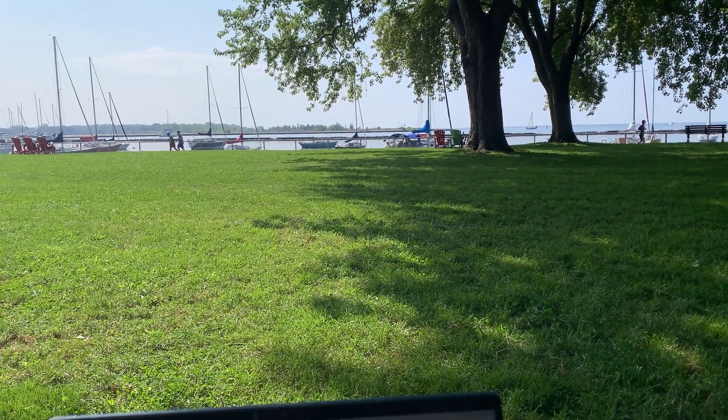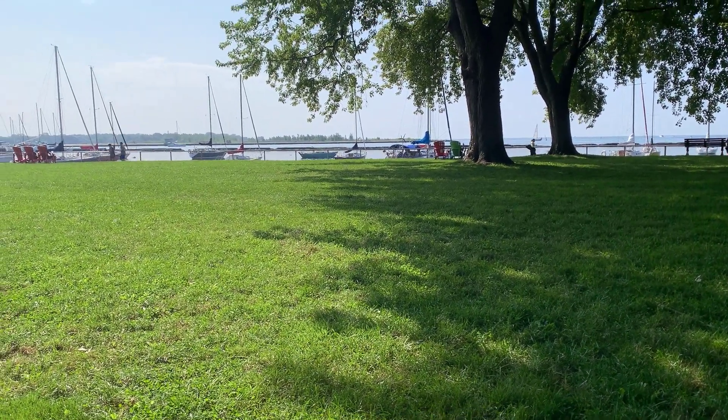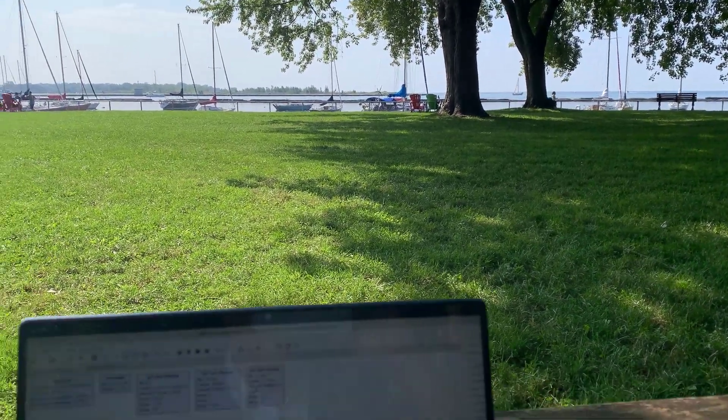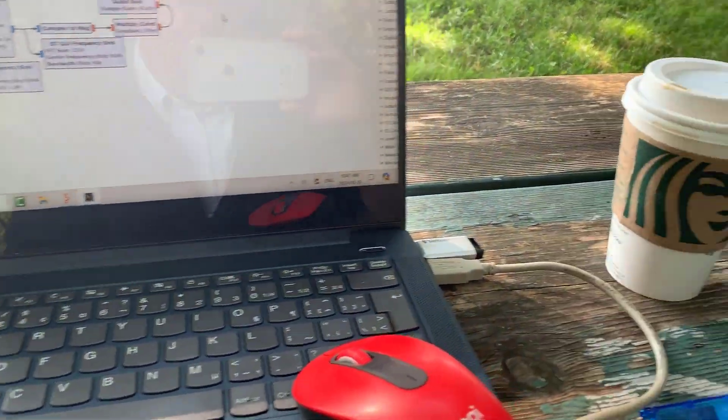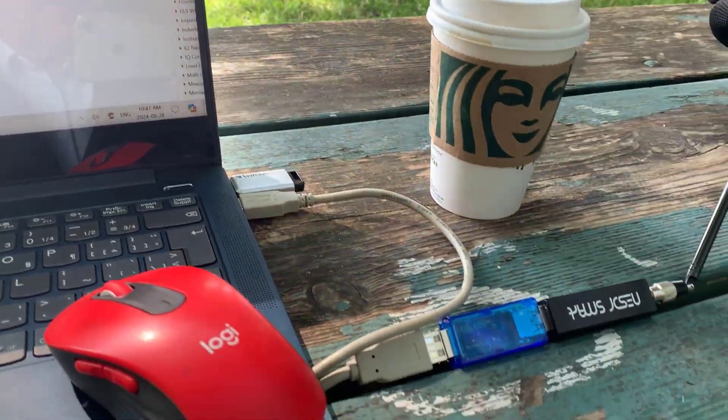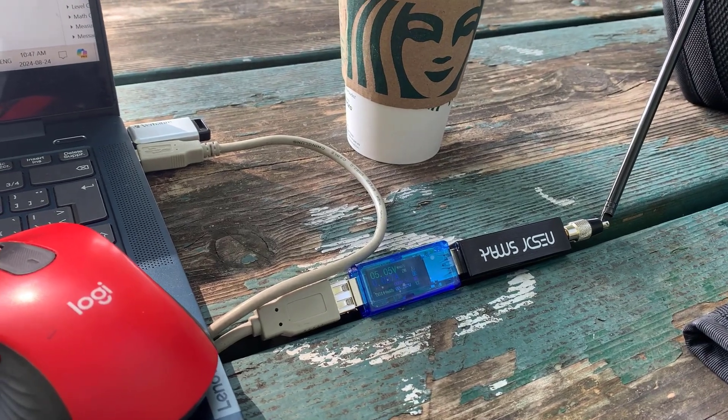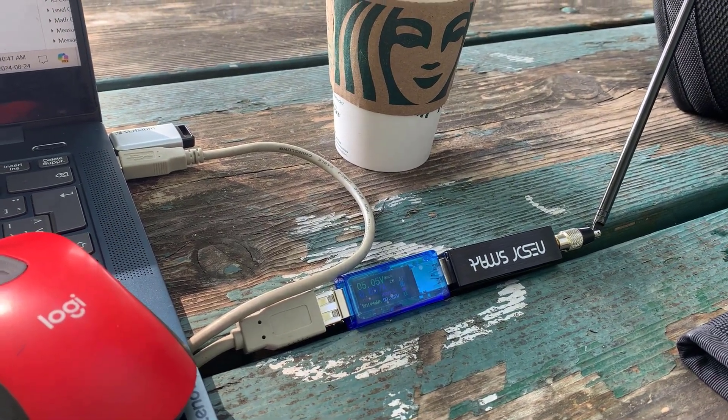Good morning, it's Jeremy. It's Saturday, August the 24th. I'm just down at Toronto Harbourfront here and I'm testing the RTL version 5. I'm testing it on HF and VHF.